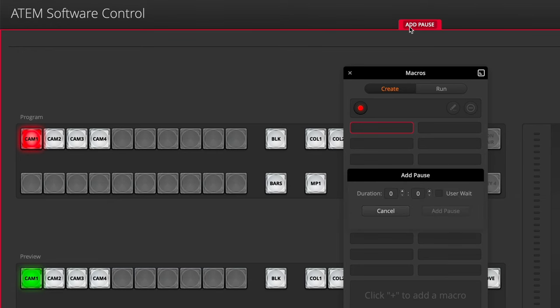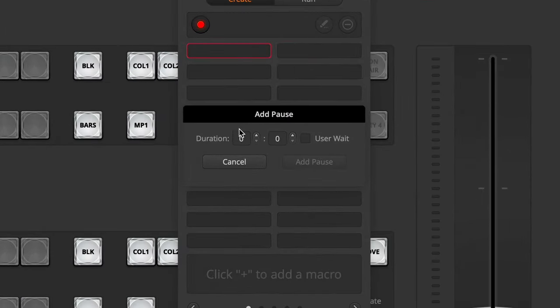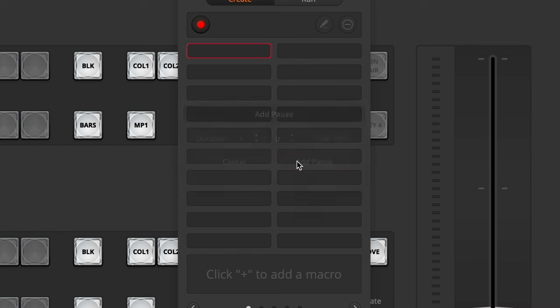The next thing I want to do is insert a pause. I do want the software to eventually switch to camera 2, but I don't want it to do it right away. If I don't insert a pause, it will execute these commands as quickly as it can. To insert a pause, go to the top of the window where it says add pause, click on that and give it a duration in seconds and frames. For this demo, I'm just going to give it a 1 second duration.